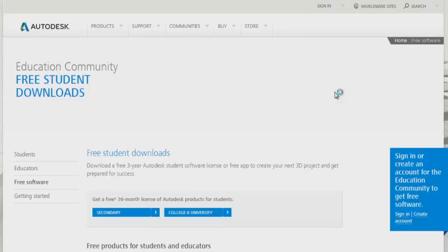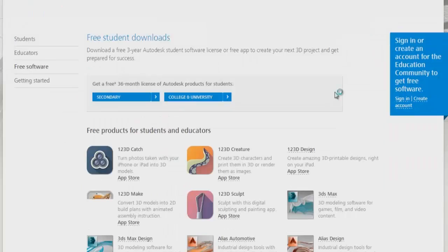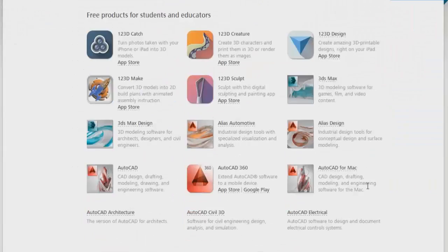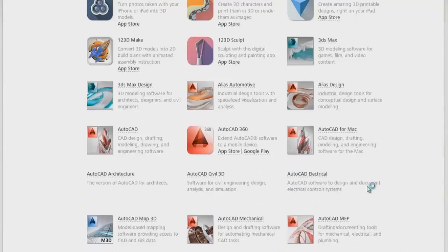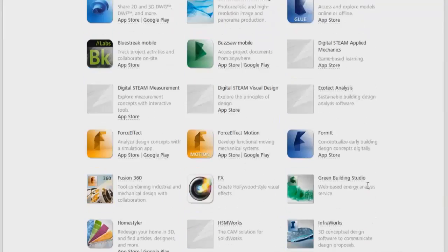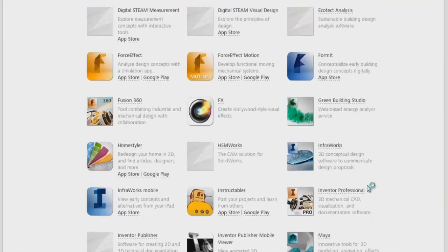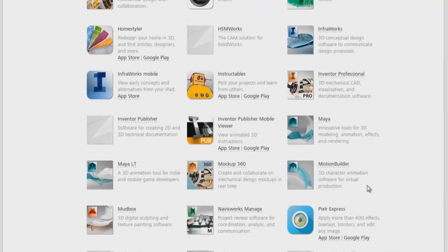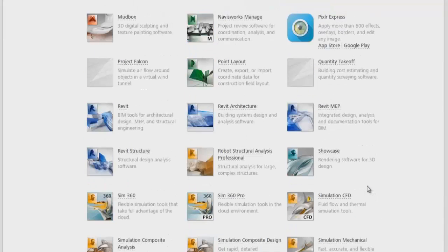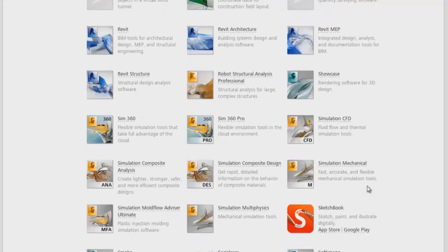You have to visit the free software or education community web page of Autodesk Simulation CFD. Here you can find various software which are available for download and installation for the education community.